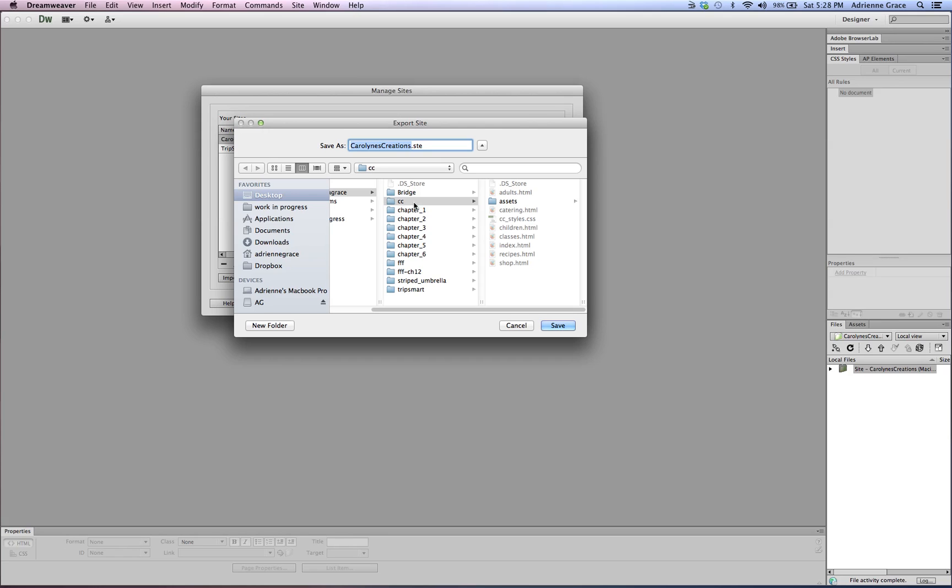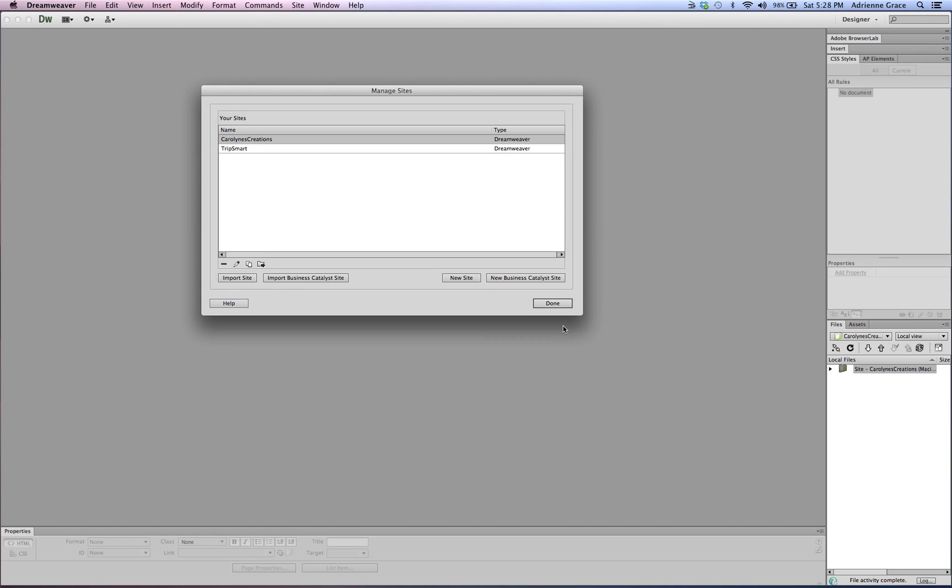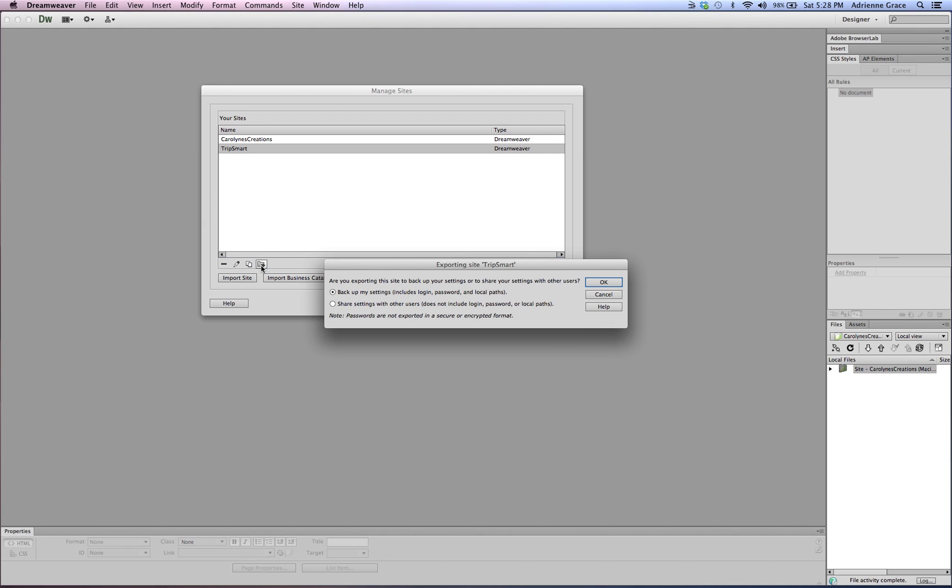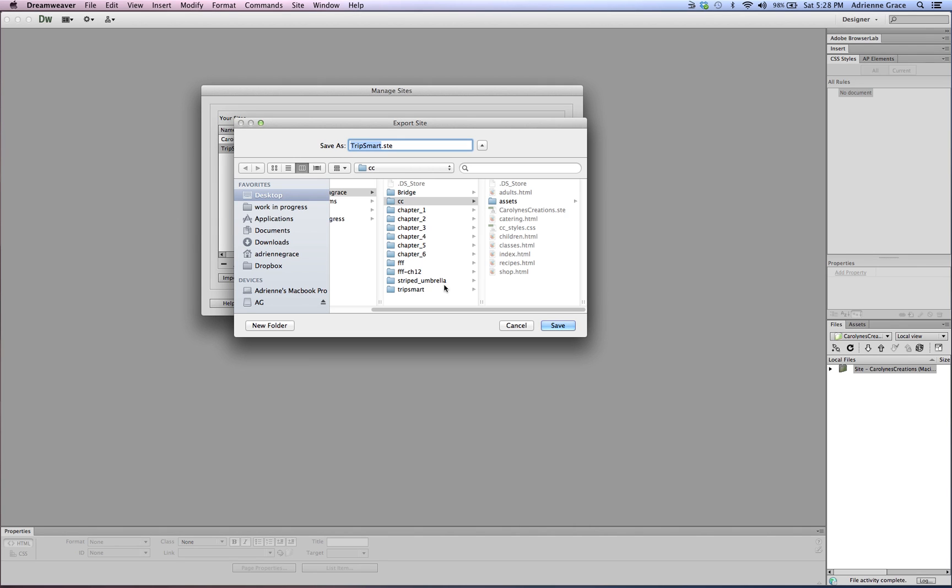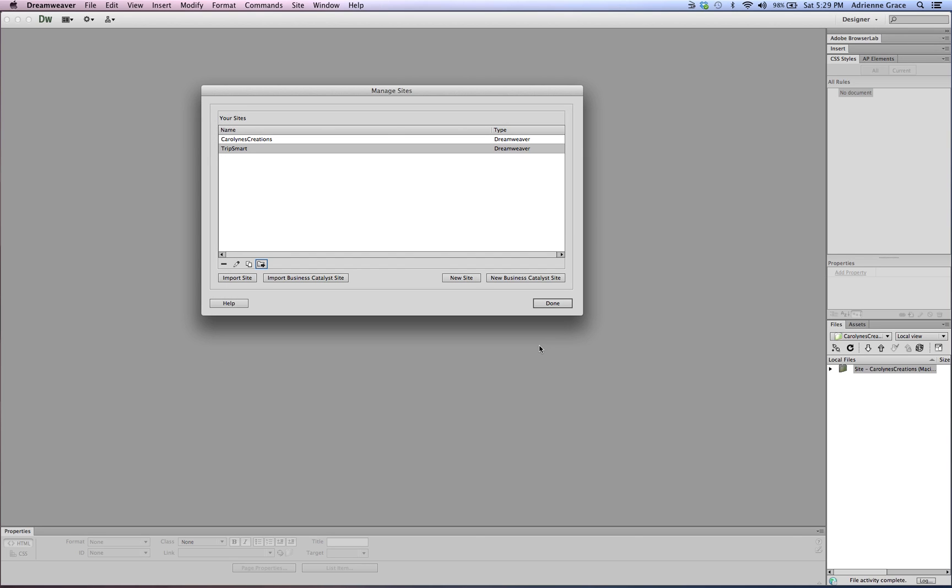In my case I'm going to go ahead and save it in my Caroline's Creations folder so I'm going to click on it to select it, make sure it's highlighted, and I'm going to hit Save. Some of you on a PC may have to say Select first. And I can do the exact same thing with TripSmart. Click on the little folder with the arrow, back up all of my settings, I'm going to say okay. In this case I want to make sure I'm saving it in my TripSmart folder and I'll hit Save.